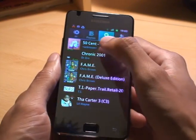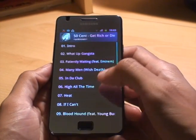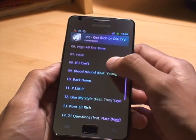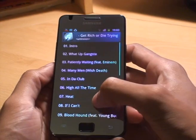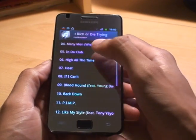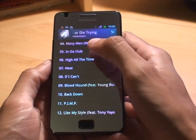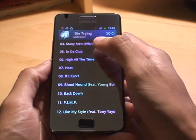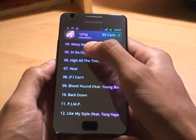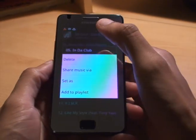So what we'll do is pick an album — I'll do 50 Cent. And what we'll do is pick an easy one. Say I want to select In Da Club. What we'll do is hold it down until we get another menu.